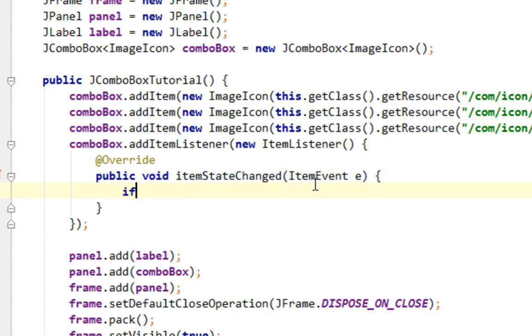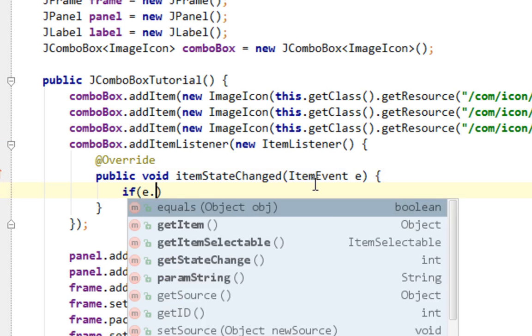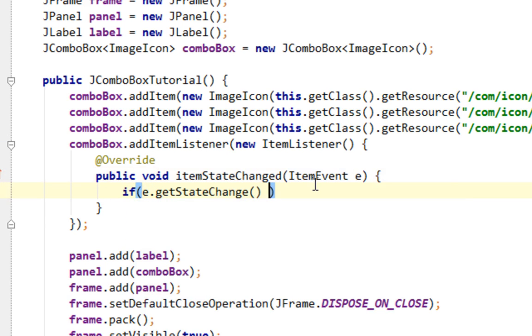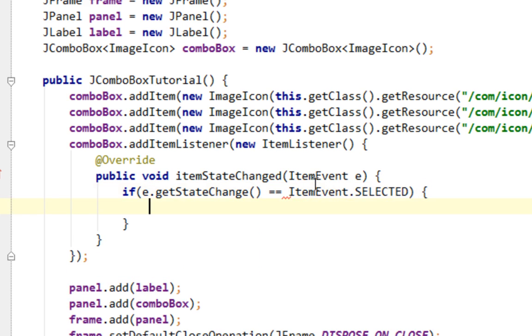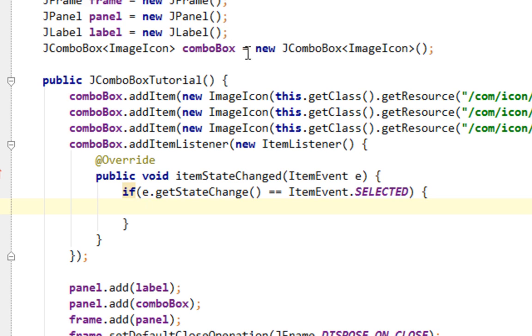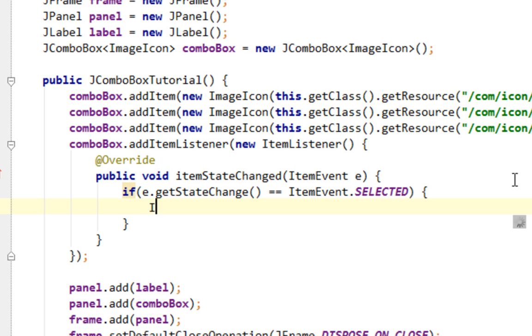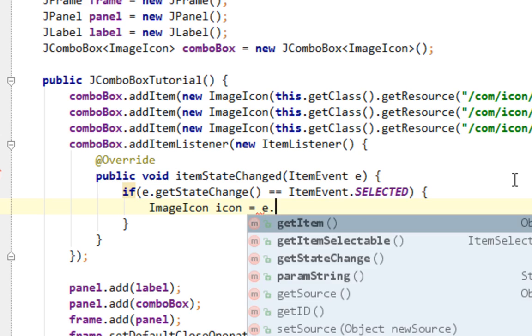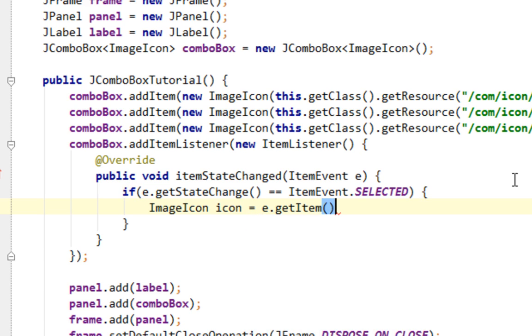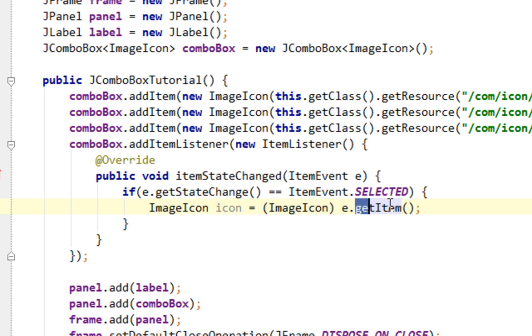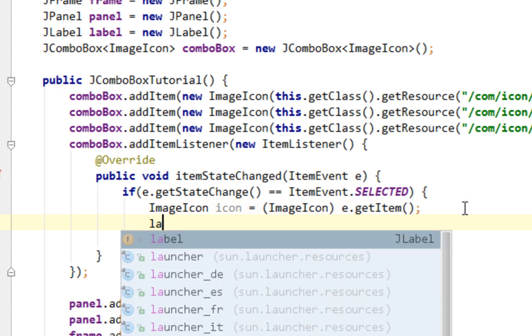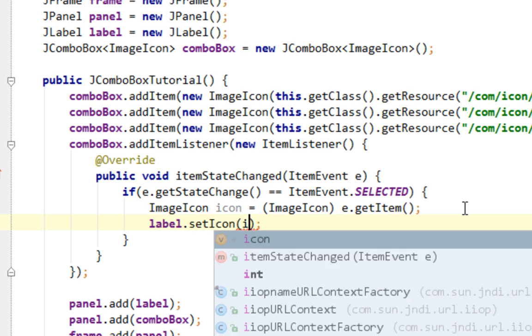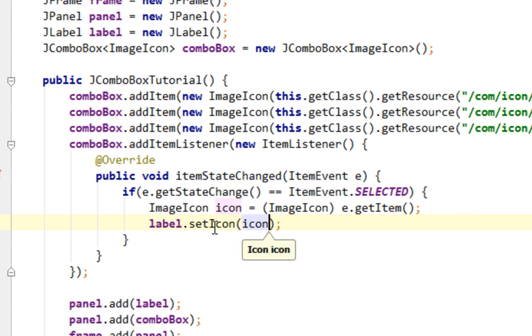So I'll say if e.getStateChange equals to ItemEvent.SELECTED. OK. And here goes our code. What I want to achieve is to obtain icon from our comboBox and to set that icon in our JLabel which will be adjacent to our JComboBox. I'll say ImageIcon icon equals e.getItem, I'll cast this to ImageIcon. getItem actually returns selected object in your JComboBox. And I'll set this icon to our label by calling setIcon method.